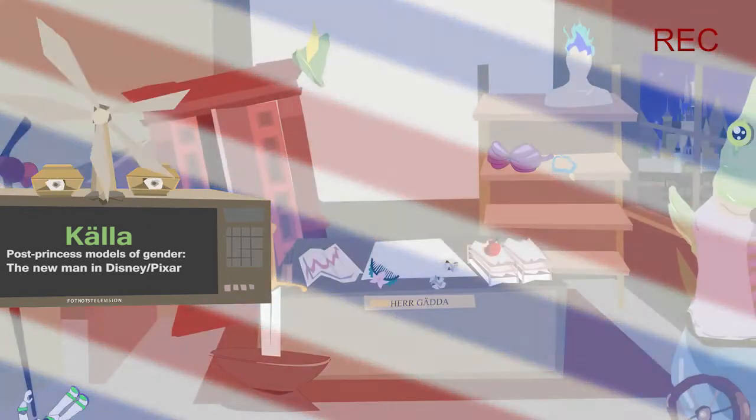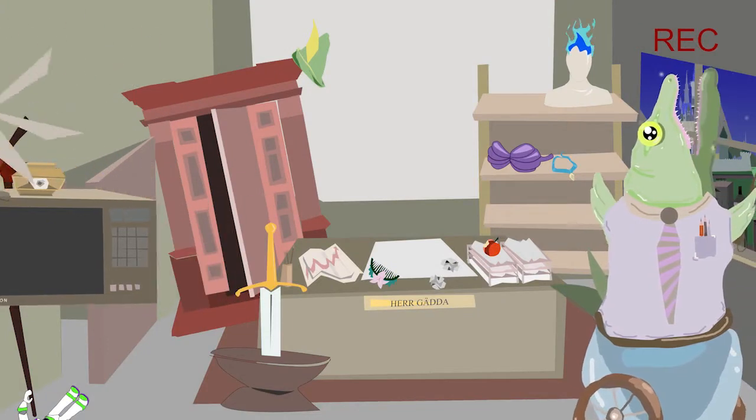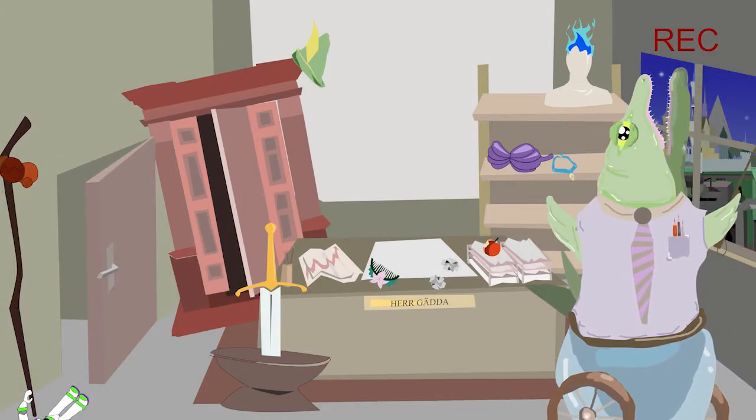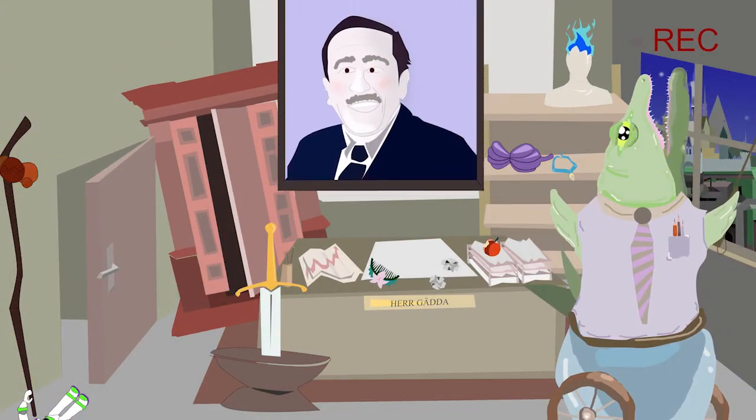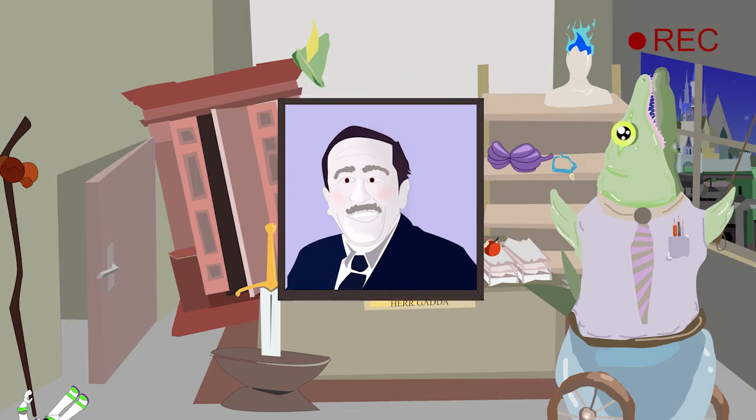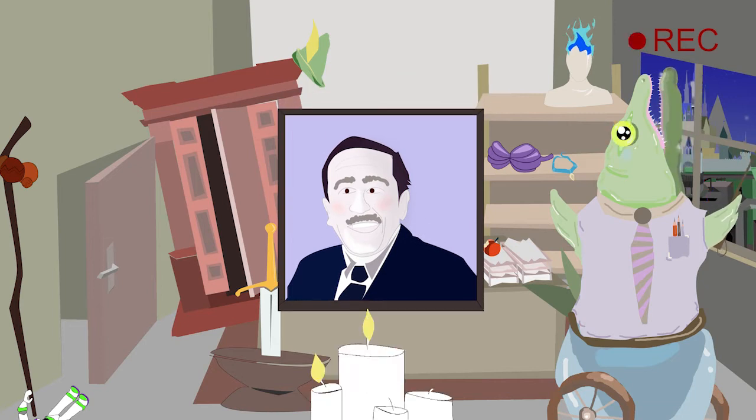Nu vill jag ta en bit av min filmtid att hedra. Hedra Walt Disney. Ljuset, tack.